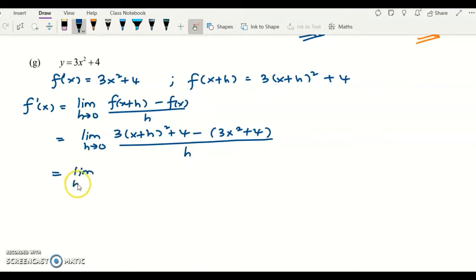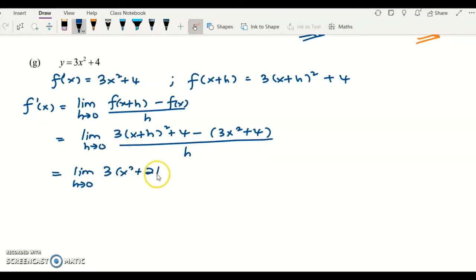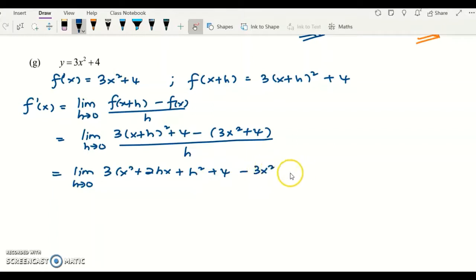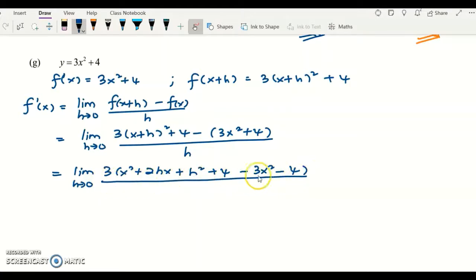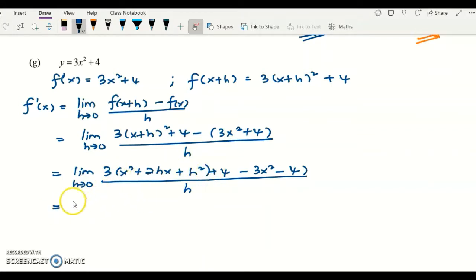Simplifying the above function, you have 3x squared plus 2hx plus h squared plus 4, minus 3x squared minus 4, over h. Here, I will multiply the 3 inside the bracket.